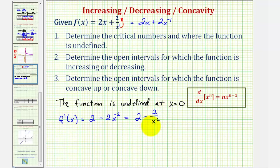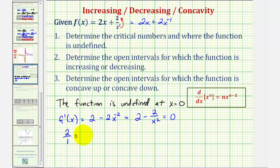Notice how the first derivative is also undefined at x equals zero. So now let's determine where this first derivative is equal to zero. To solve this equation, let's add 2 divided by x squared to both sides. That would give us 2 over 1 equals 2 divided by x squared. And now we can cross multiply to solve for x, meaning 2 times x squared must equal 1 times 2.